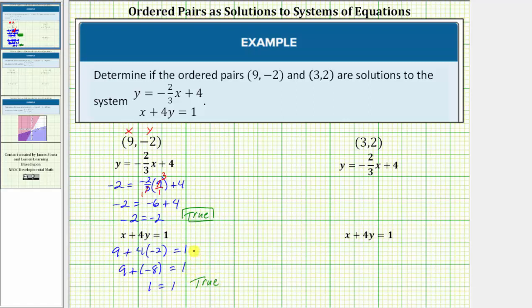The ordered pair satisfies both equations, making both equations true. Therefore, the ordered pair 9 comma negative 2 is a solution to the system.